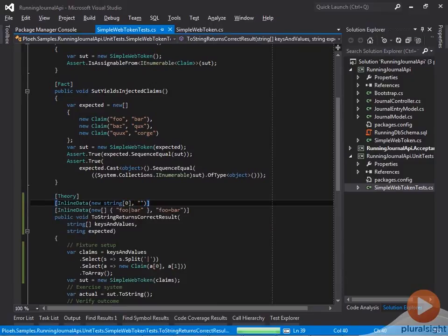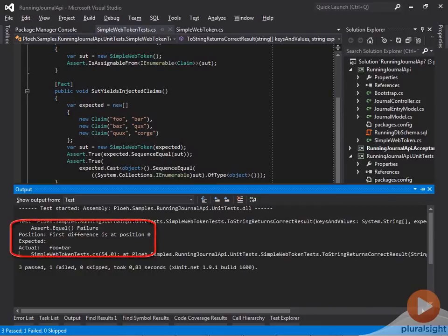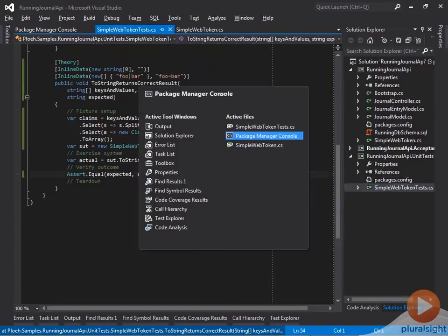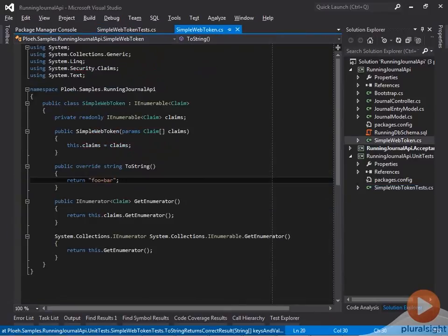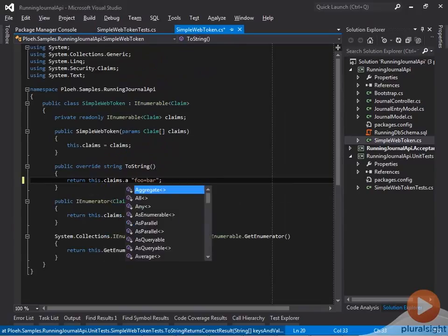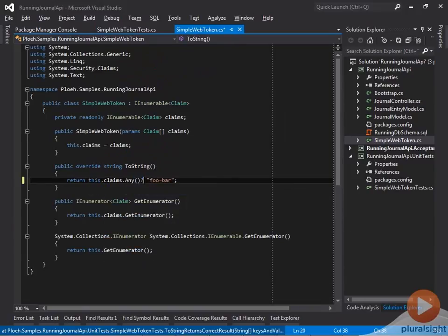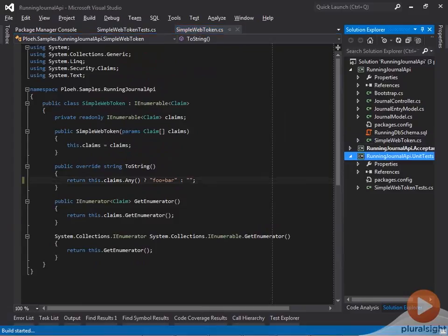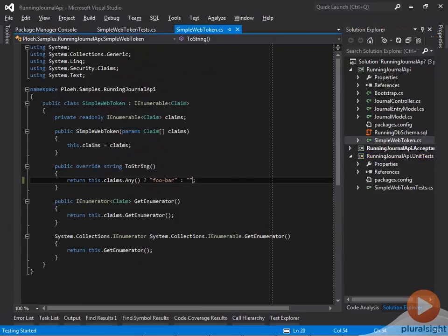As the test failure demonstrates, that's not currently the case, so I change the implementation of the toString method, using the any method and the ternary conditional to return the correct value in both test cases. Now all tests pass once again.